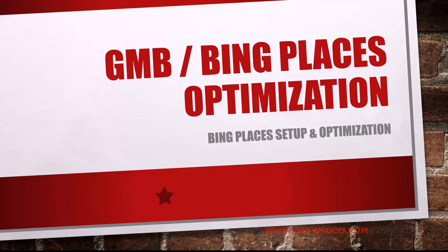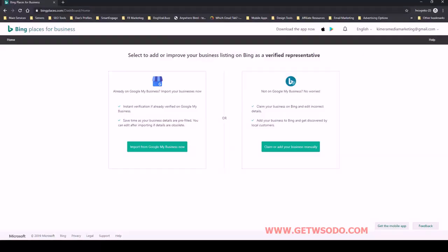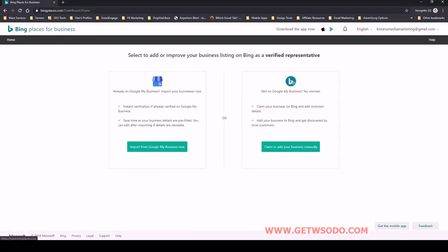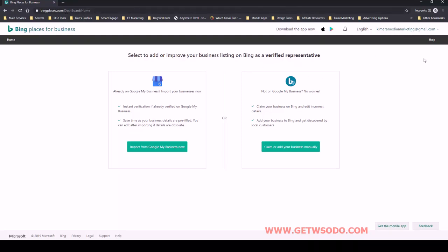Essentially we just connect our Google My Business and it will import that directly. It's actually a really nice feature. So once you log into Bing Places at bingplaces.com, you'll register. You can actually use your Gmail account to connect and register through this site.